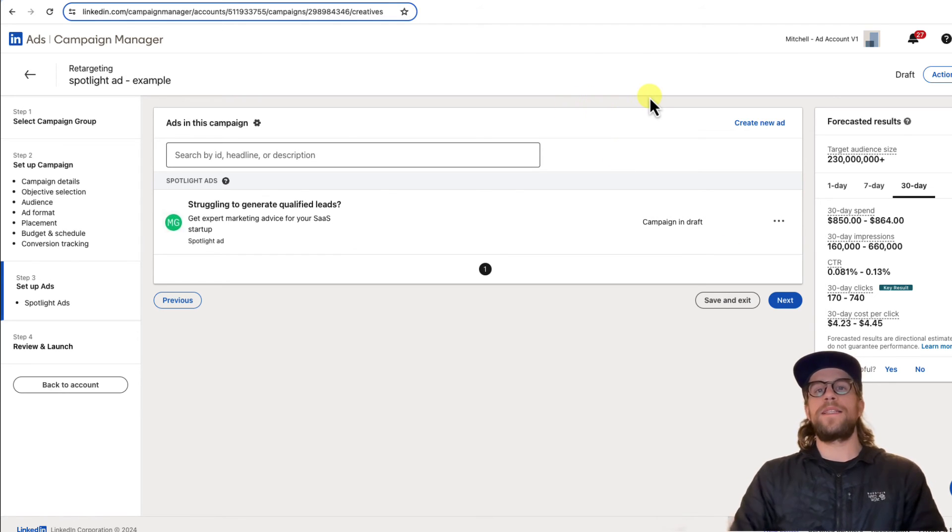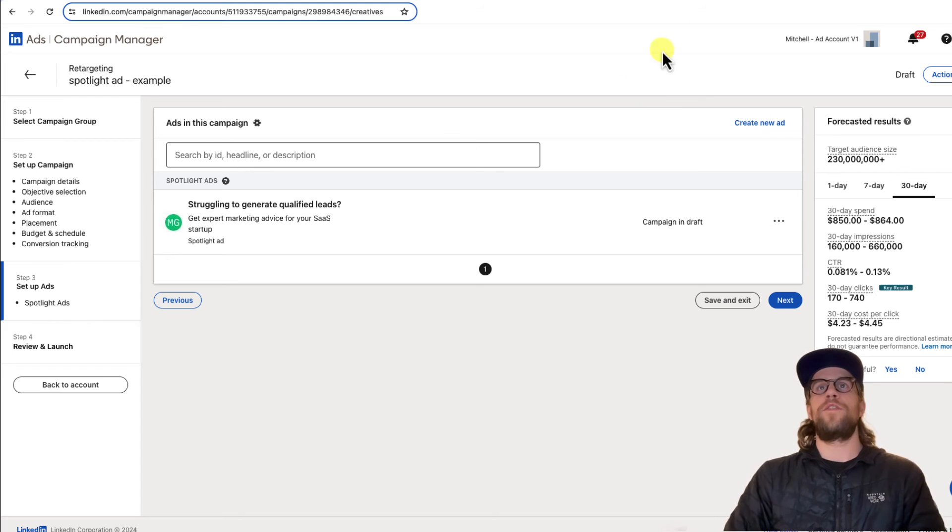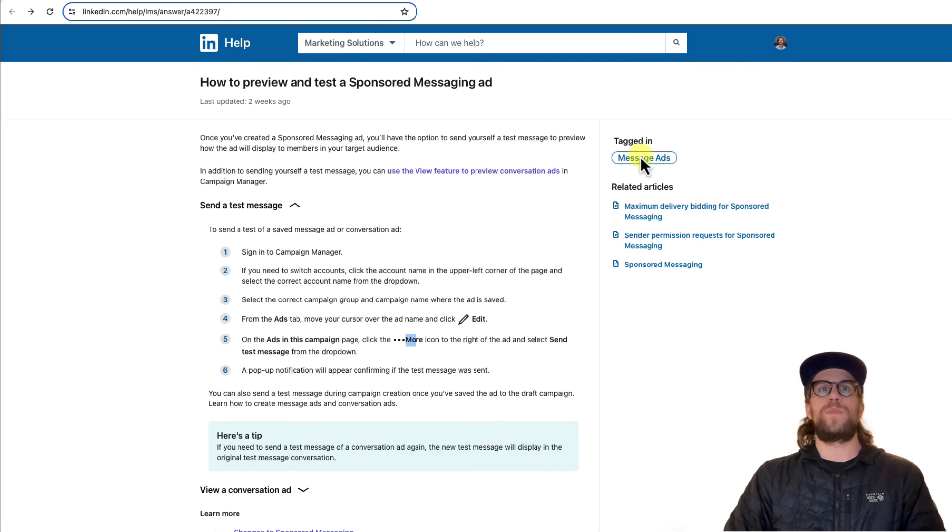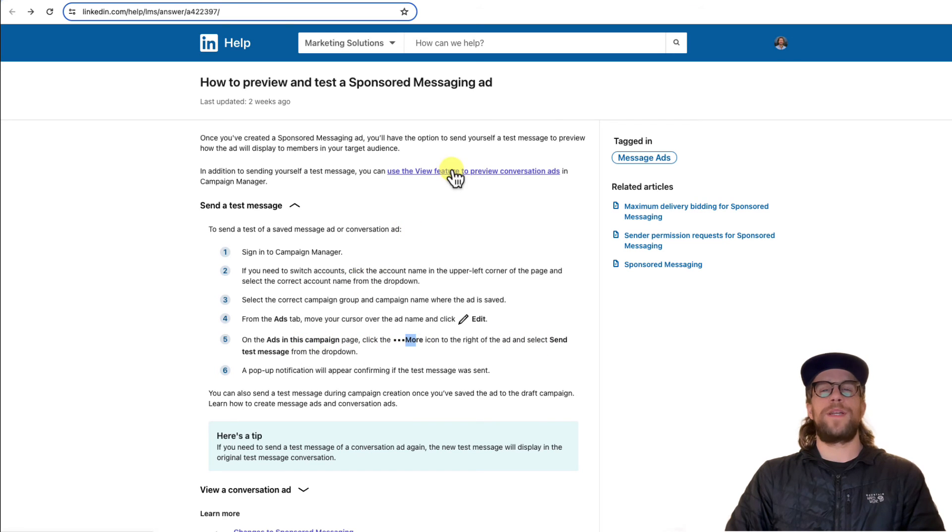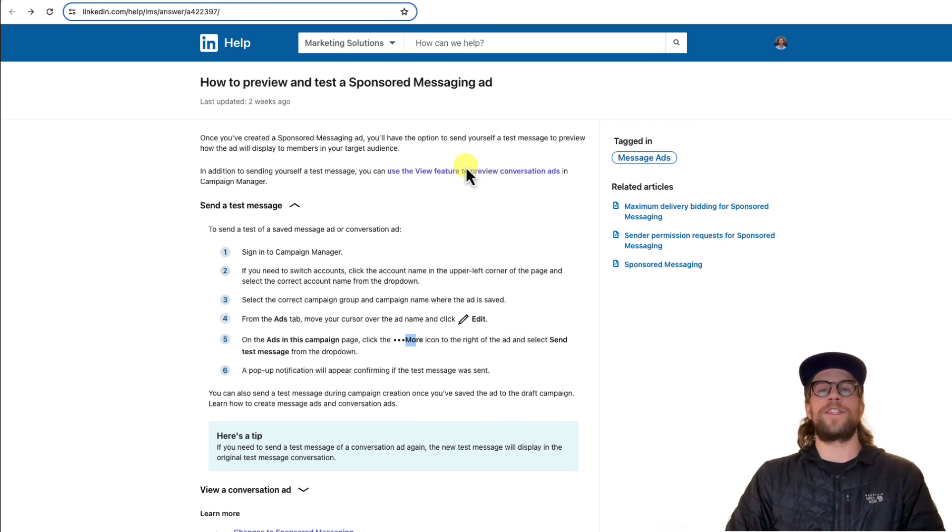So for message and conversation ads, you can test the message ads. I'll put this link in there, but again, you're going to click the more icon and you can send a test message and you can also use the view feature to preview your conversation ads.